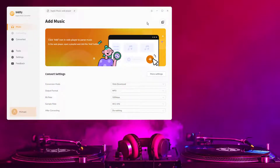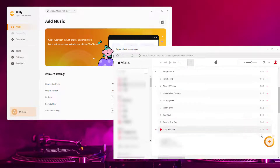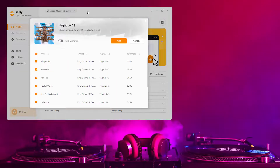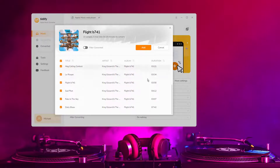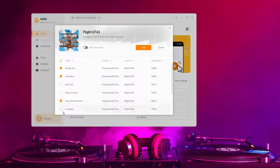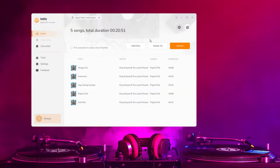With your Apple Music logged on the Apple Music Web Player window, you can open your favorite songs you like to download. Then click the Click to Add icon to add them to the conversion panel.